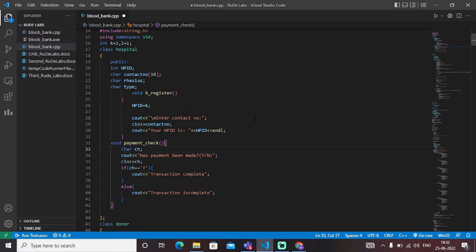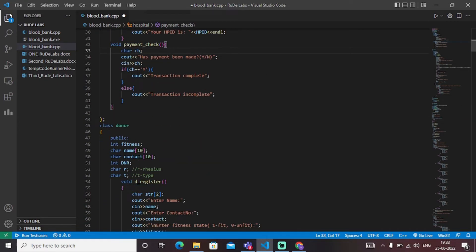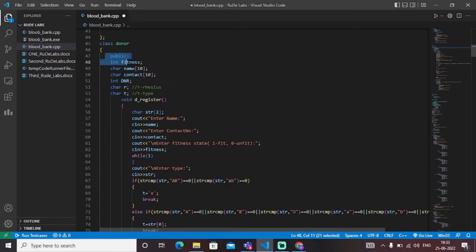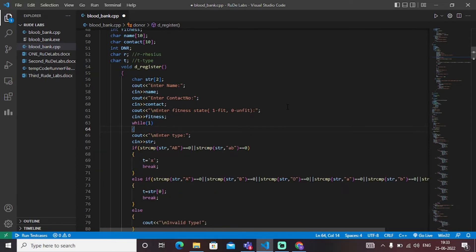Next, we have created class donor, which contains all the information and contact details regarding the donor of the blood. This class keeps the data of a person who is willing to give his or her blood to the blood bank so that people can use it accordingly. It contains the donor's contact details such as name, contact number, fitness state, etc. Through the strcmp (string compare) function in C++, we compare the string of blood groups with the blood group entered by the user or donor.